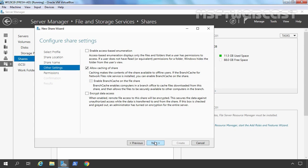Let's click Next. Here we have options to enable Access-Based Enumeration, which I want to enable. Enabling Access-Based Enumeration means preventing users from seeing files and folders they do not have permission to access — you need at least read or equivalent permission. Allow caching of share is also selected, meaning offline users can access the content of this shared folder as well.